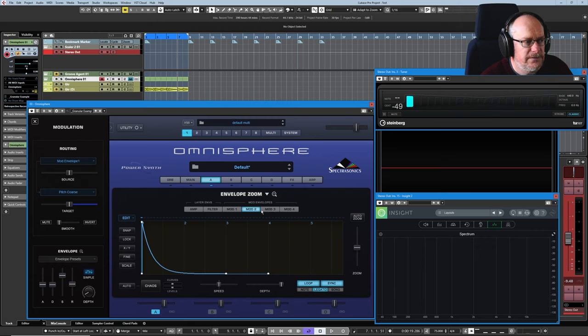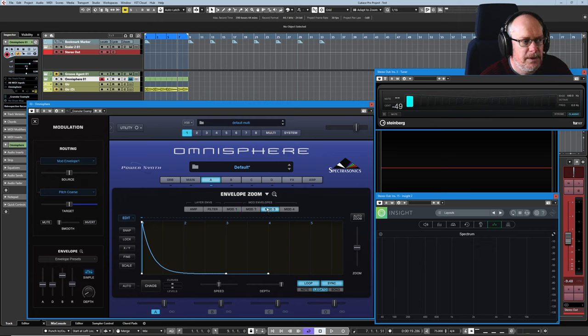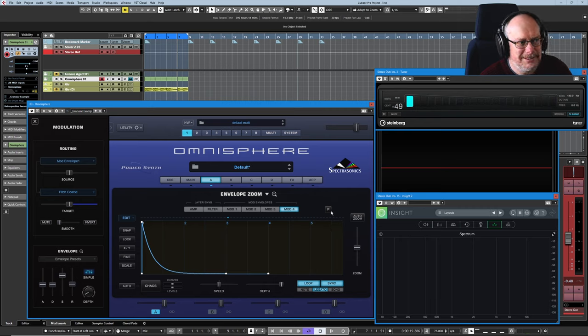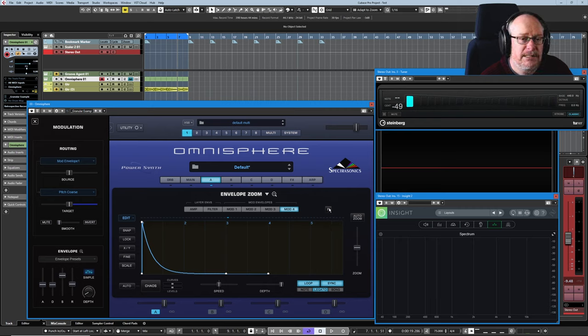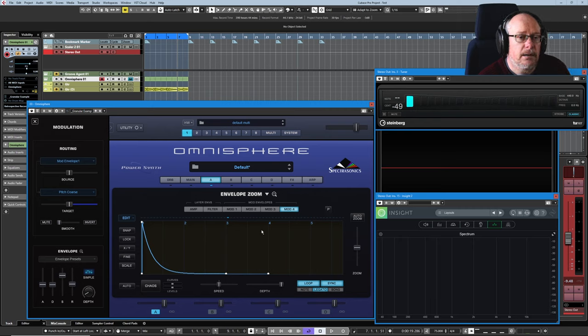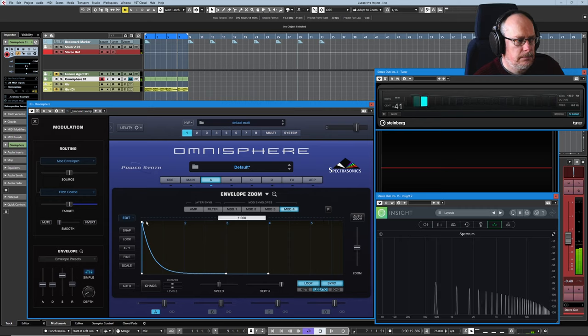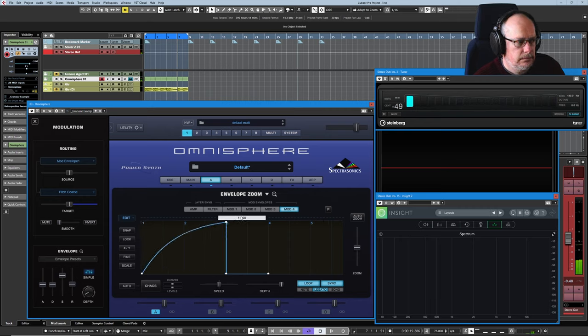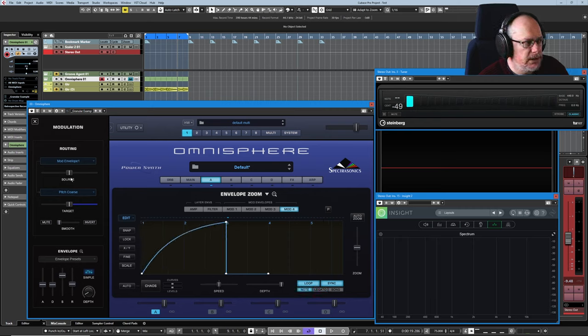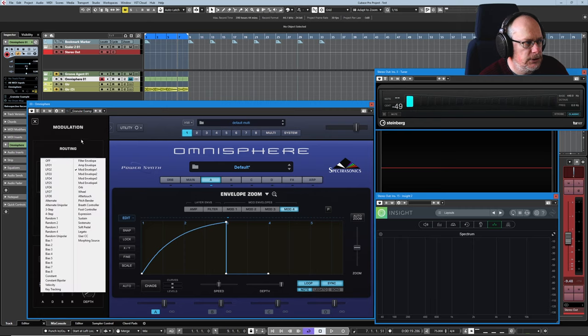That's all very well and good for mods 1, 2, and 3. They're all the same. But for some inexplicable reason, mod 4 is different. We have this little P button over here, and this stands for polyphonic. Mods 1 to 3 are monophonic only. Mod 4 can be polyphonic.